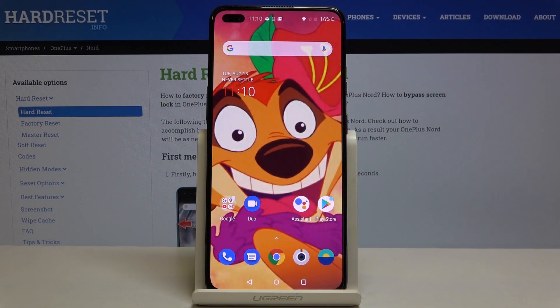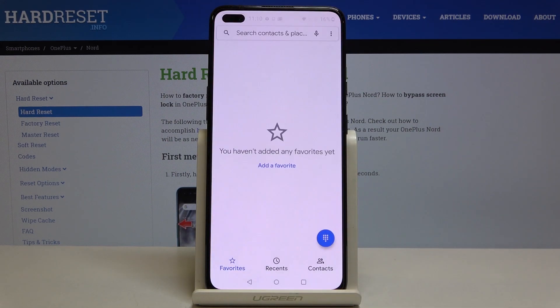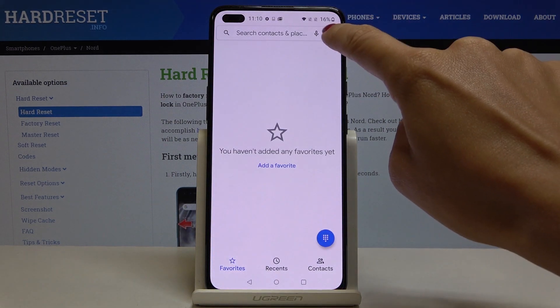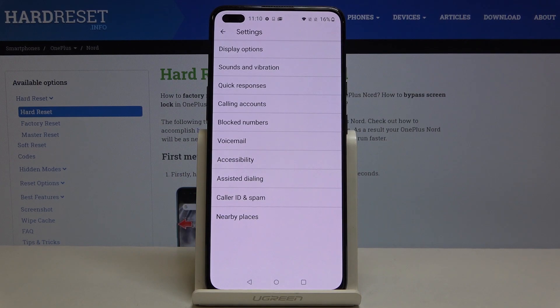Here we've got OnePlus Nord and let me show you how to block a number on this device. First of all, you have to open the Phone app, tap on the More icon, and select Settings.